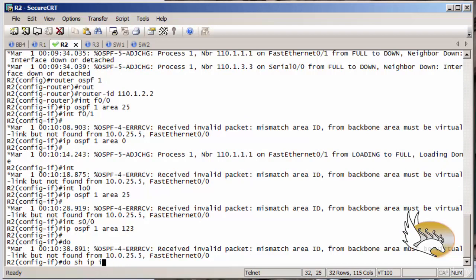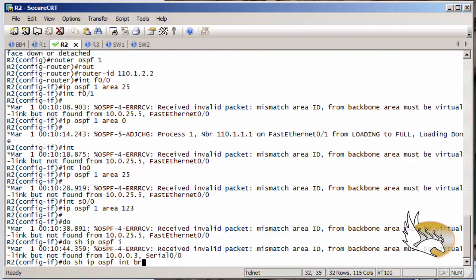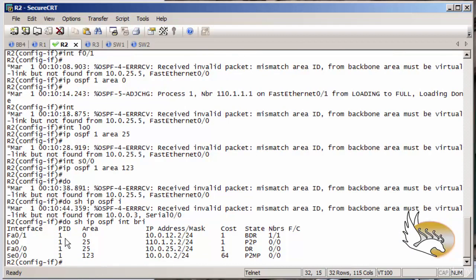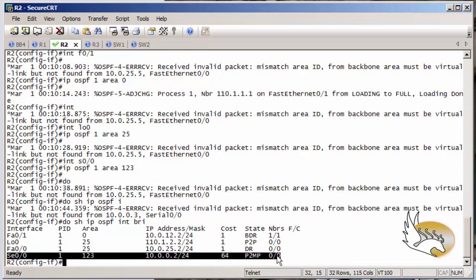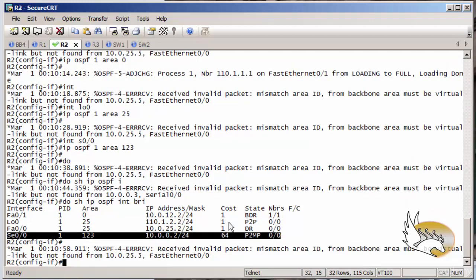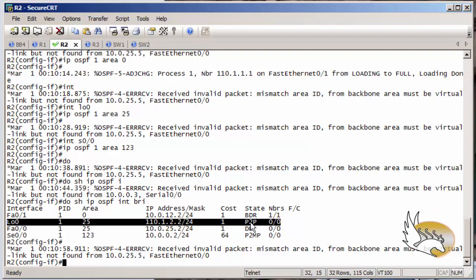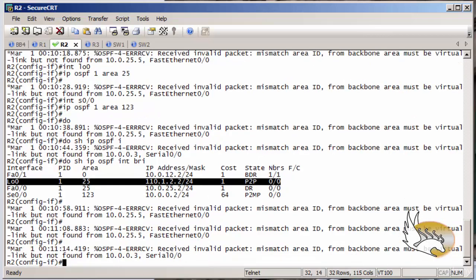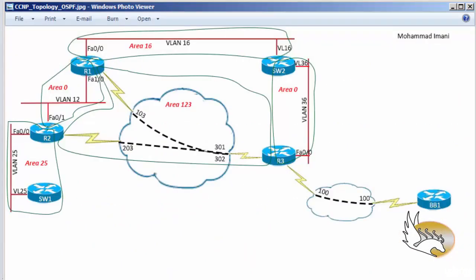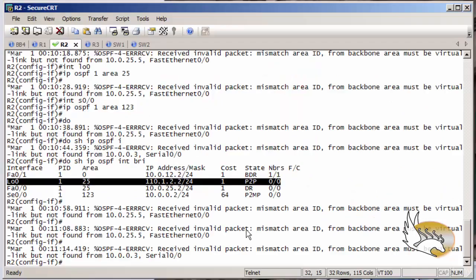Let's check 'show IP OSPF interfaces brief'. On fast 0/1 one neighborship has been created, but other interfaces are in waiting mode or point-to-point mode. The serial interface is in point-to-point mode with no neighbor. Loopback 0 is also point-to-point because I changed the interface network type so that instead of a host IP address I get a network ID in my routing table and database.